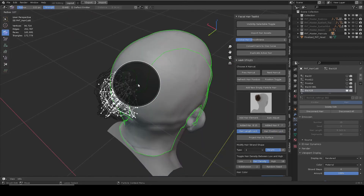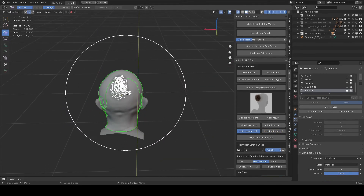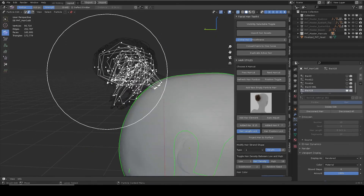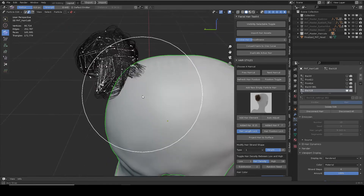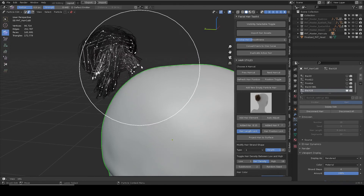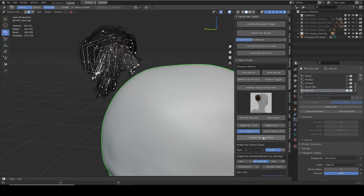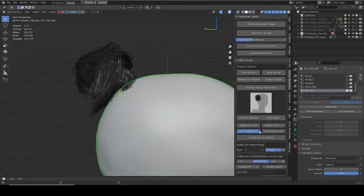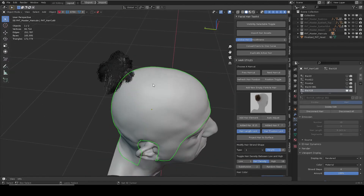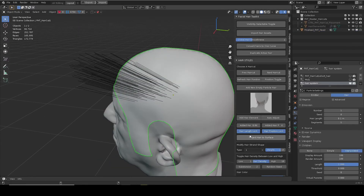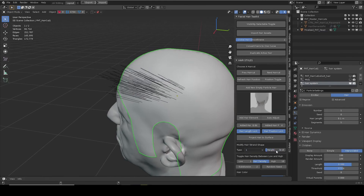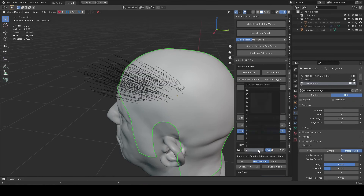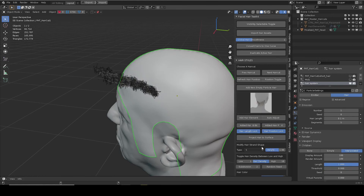When Position Lock is off, the hair root can be moved freely. Turn X-ray on to see them clearly. When the hair root is off the mesh surface, use Projection Hair to Surface to move it back. Turn locks on or off to better define hair shapes and position. Hair Strand Shape Preset offers a quick way to break generic hair looks — use the slider to adjust its weight.